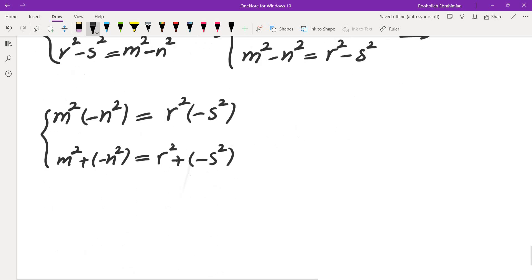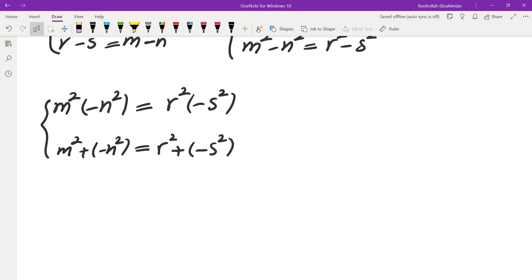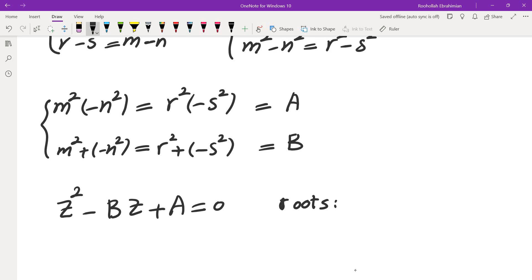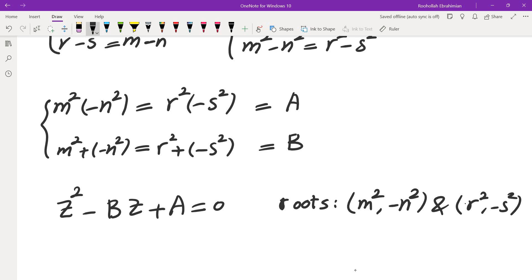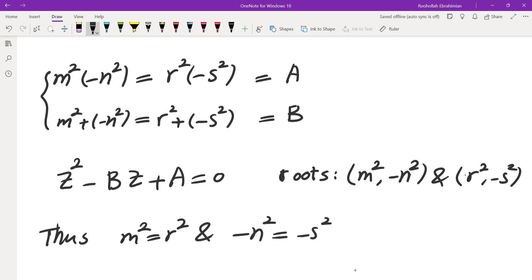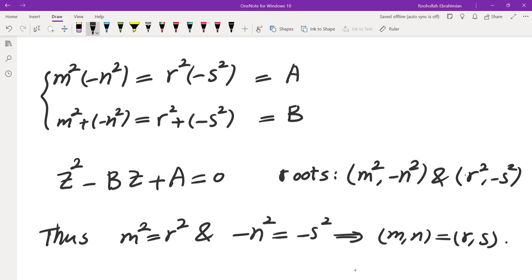Since they have the same product and the same sum, they satisfy the same quadratic equation z² − bz + a = 0. By Vieta's formulas, the roots are m² and −n², and also r² and −s². Since a quadratic has at most two roots, m² = r² and n² = s², meaning (m, n) = (r, s). So plugging in different valid values of m and n never produces the same triangle twice — every triple appears exactly once.